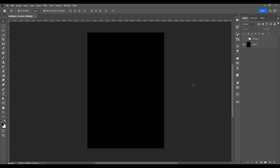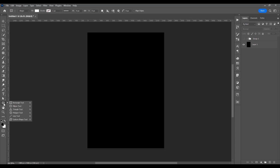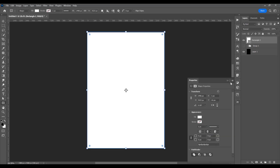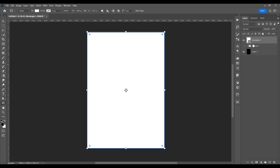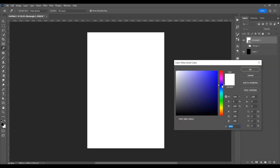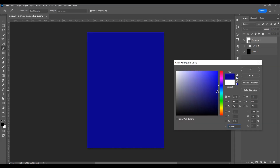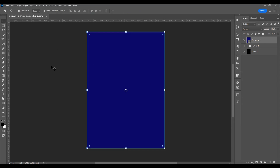Let's begin and create a new document and create a shape. In the left side, select the rectangle tool, then double click to change the color. I want this dark blue.